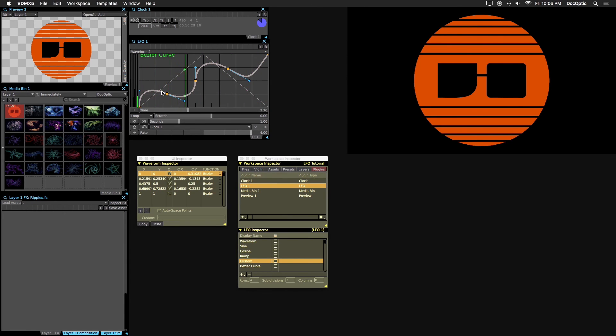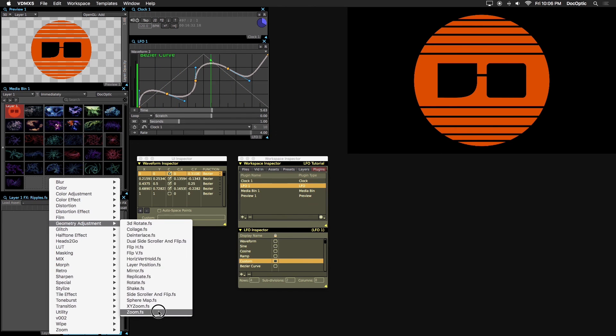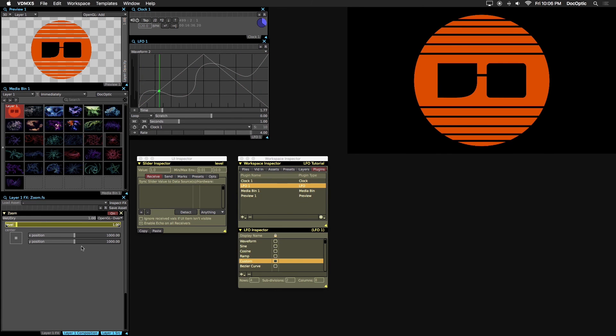Add the zoom effect from the geometry adjustment effects. Let's limit the maximum and minimum values. Set the minimum to 0.5 and the max to 1.